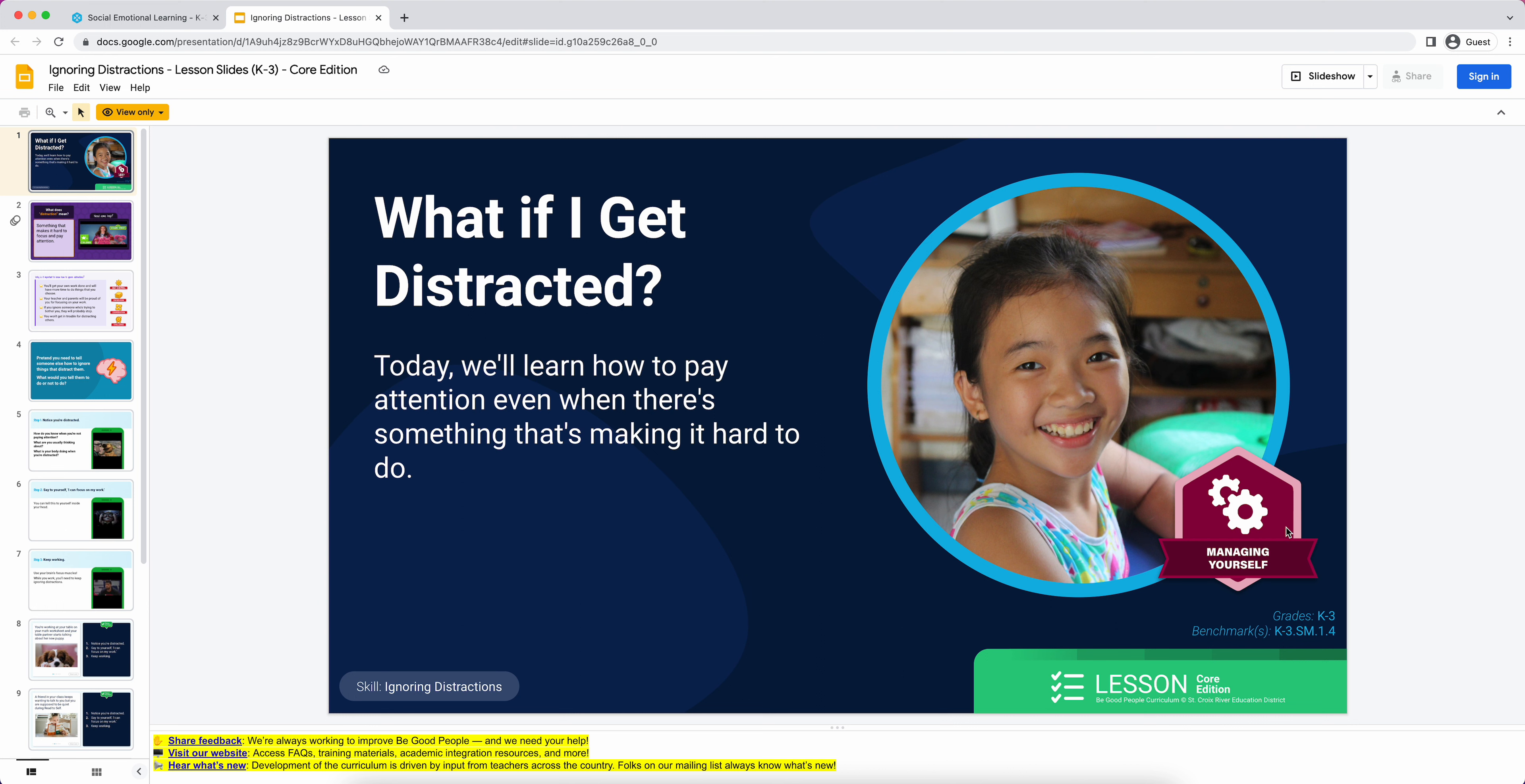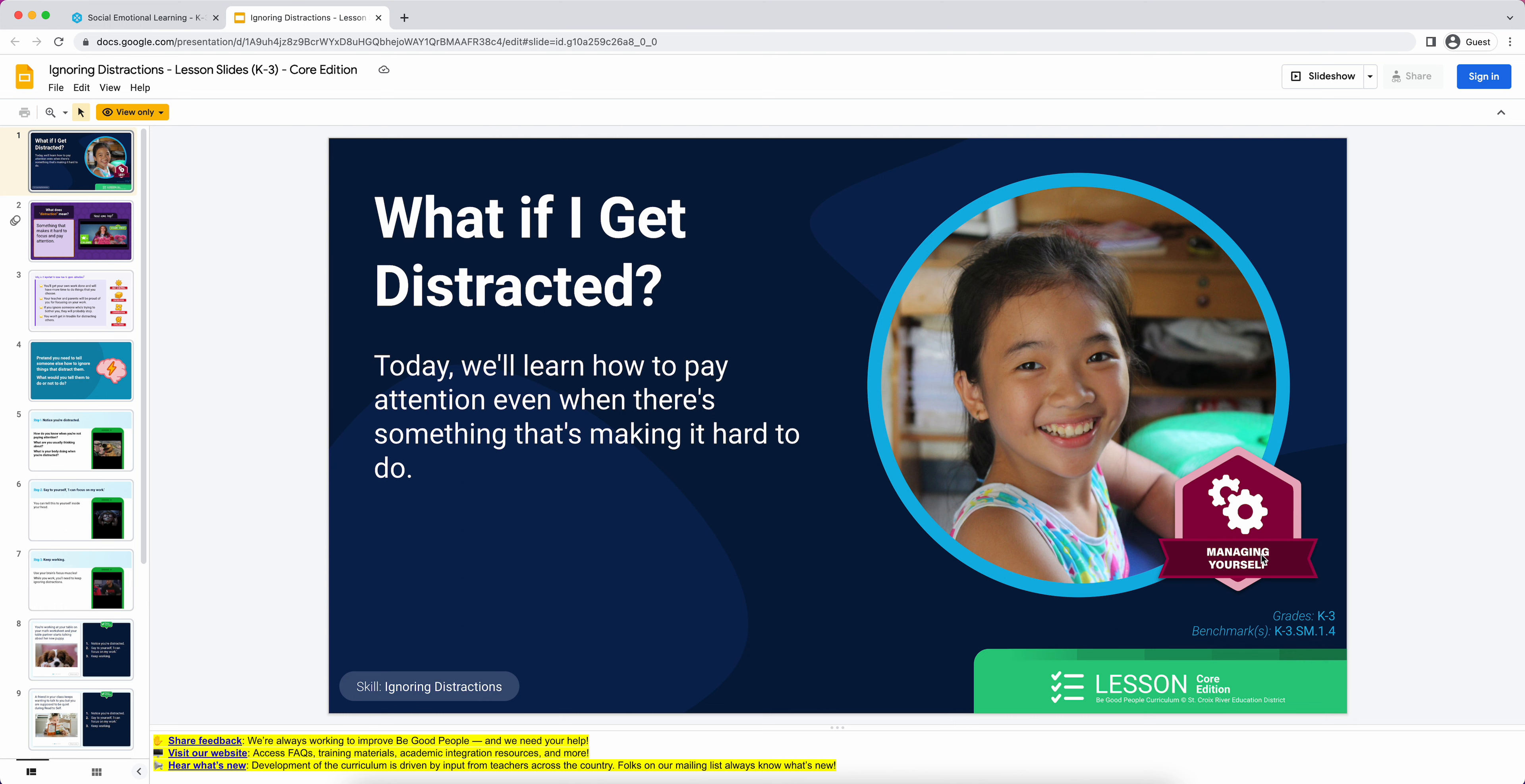In the bottom right corner you're going to see a little benchmark code. The benchmark we're referring to here is under the standard of self-management. We didn't want to put self-management on here because kindergartners aren't going to wrap their heads around that phrase very easily. So we tweaked these. In this case, it's managing yourself. We did that for all five of the standards areas. We have this cute little learning badge here.